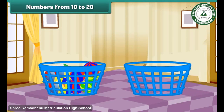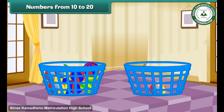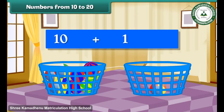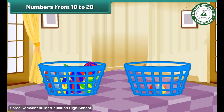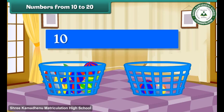Take a new bucket. Drop a ball into it. We now have a group of 10 balls and 1 ball. Group of 10 plus 1 makes 11. Drop one more ball into the second bucket. We now have a group of 10 balls and 2 balls. Group of 10 plus 2 makes 12.